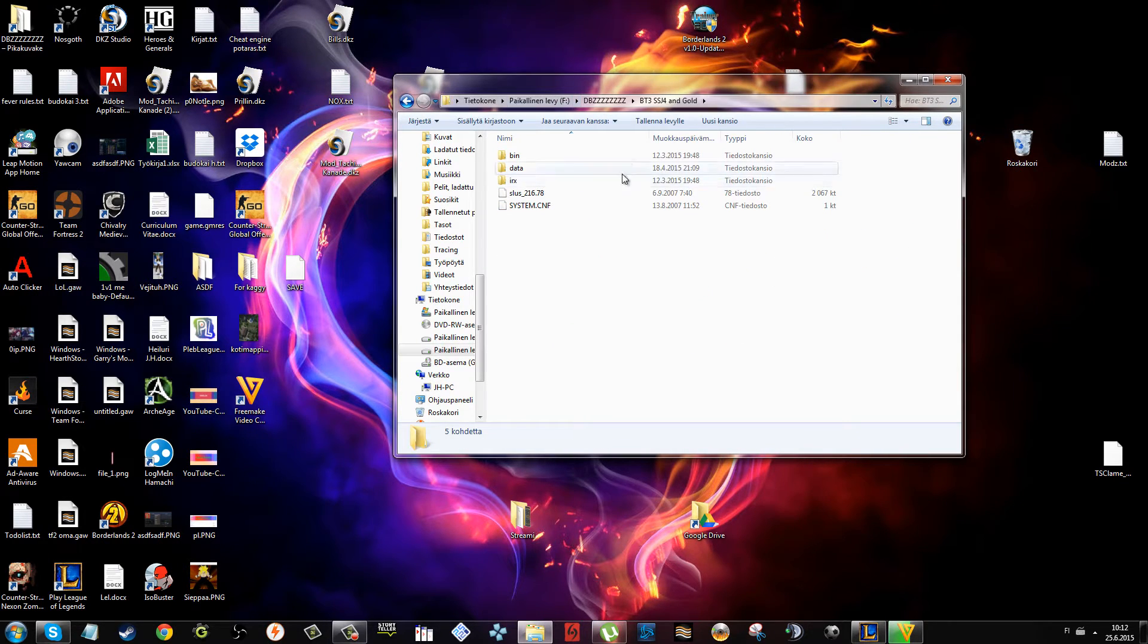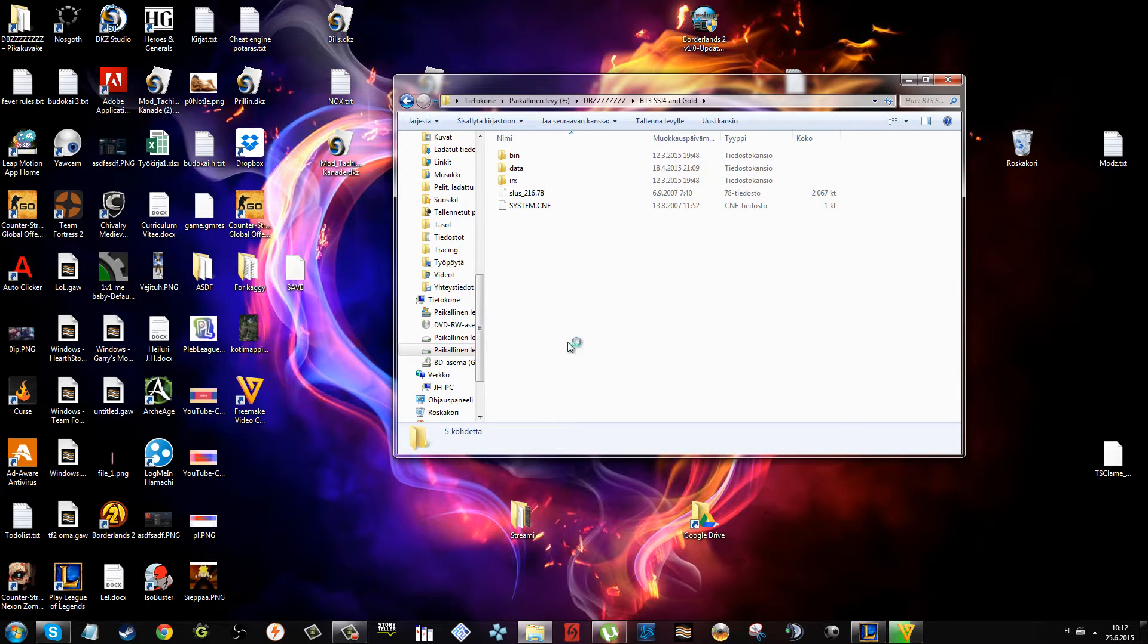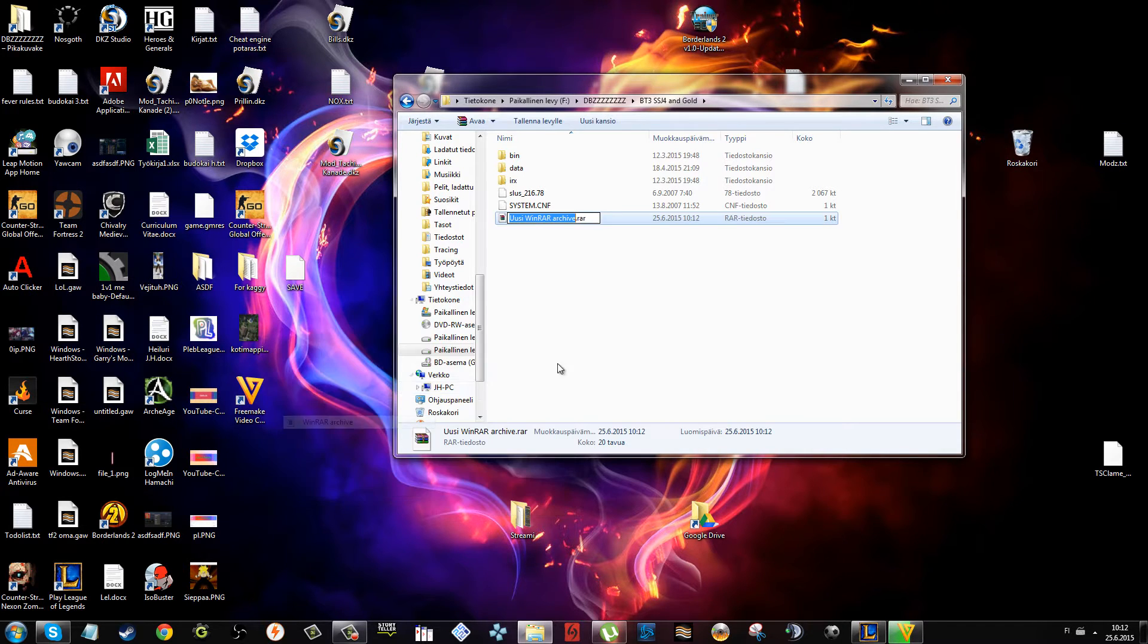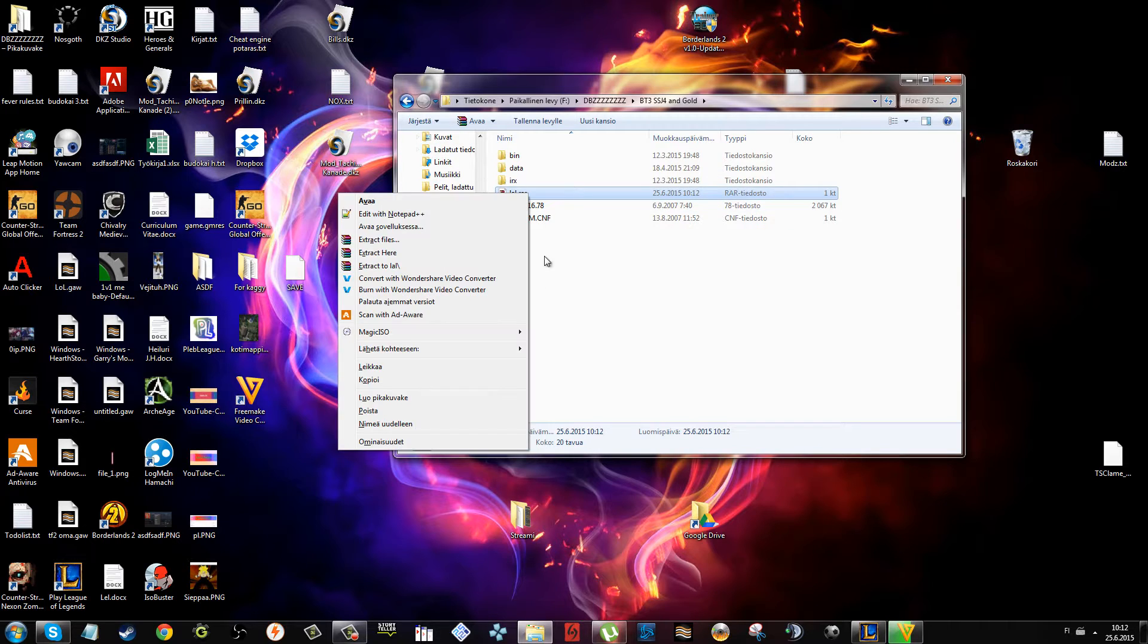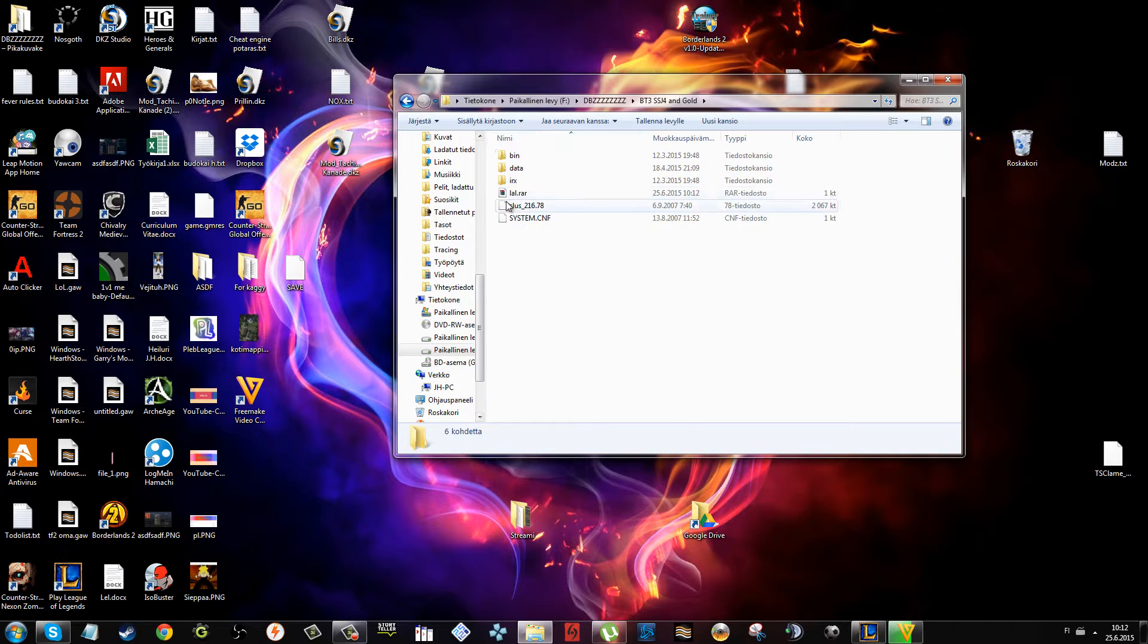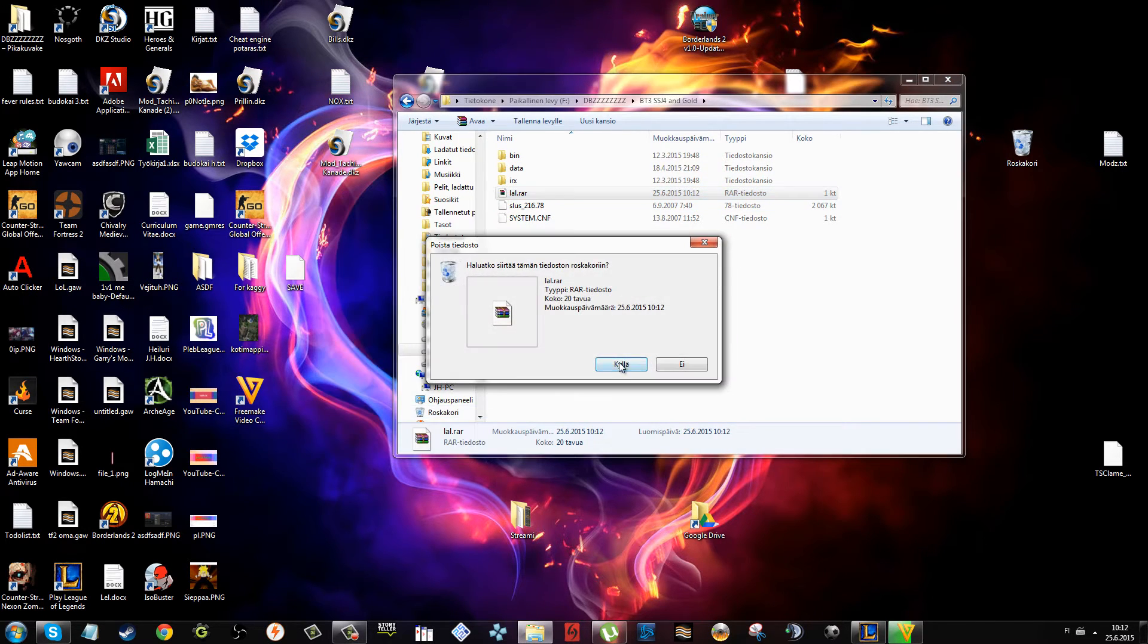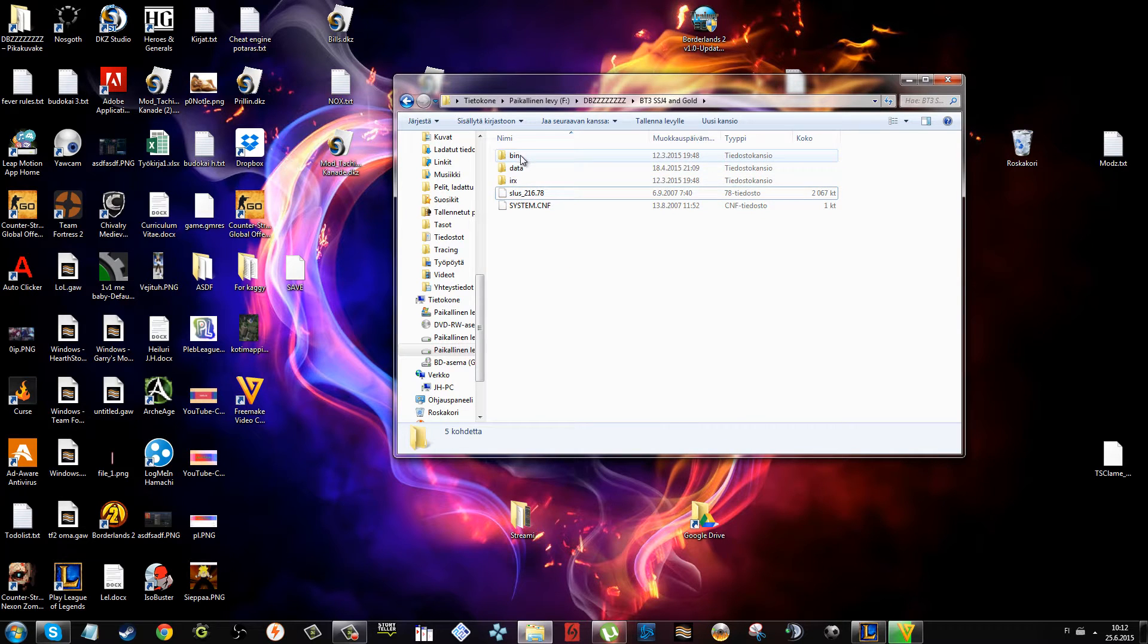You just extract the ISO you have, like extract here and you get this. I'm going to delete that because that's useless. Then we have bin, data, erics - you need all of those.